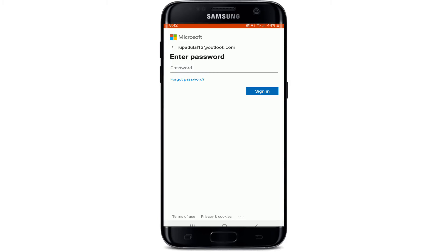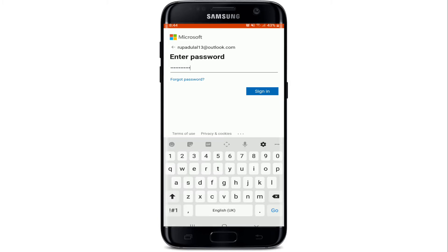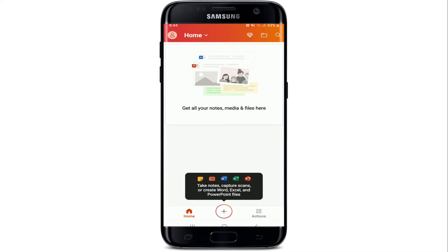Once you do that, tap on the Next button. On the next page, enter the password for your Microsoft account. In case you've forgotten your password, tap on the Forgot Password link and follow the instructions to reset to a new password. After you're done, tap on Sign In and you'll be successfully signed up for Office 365.